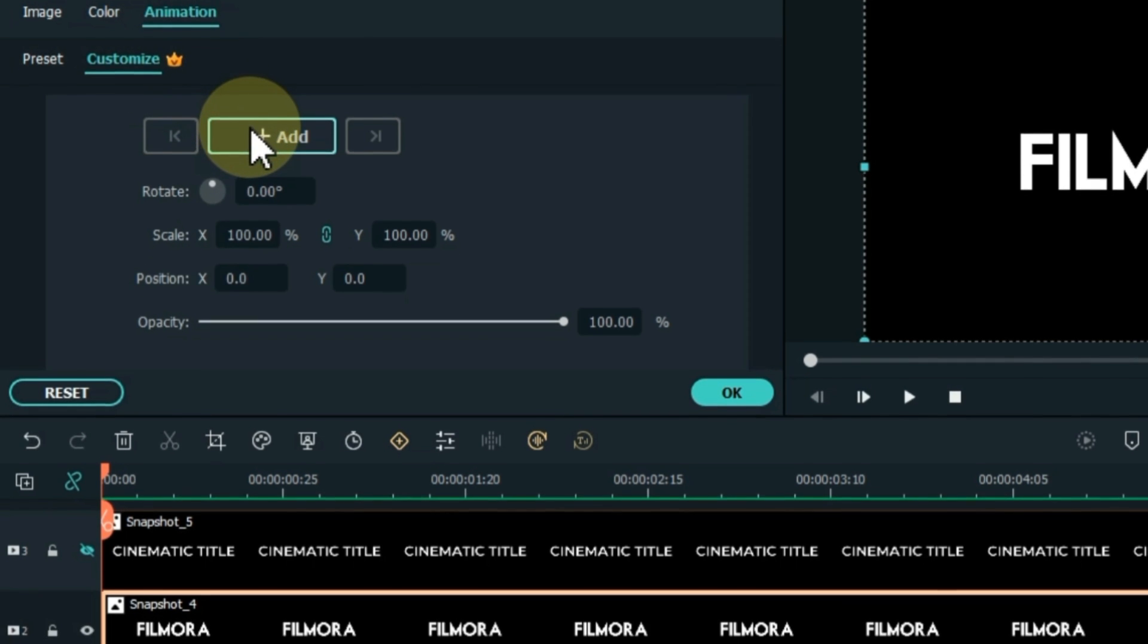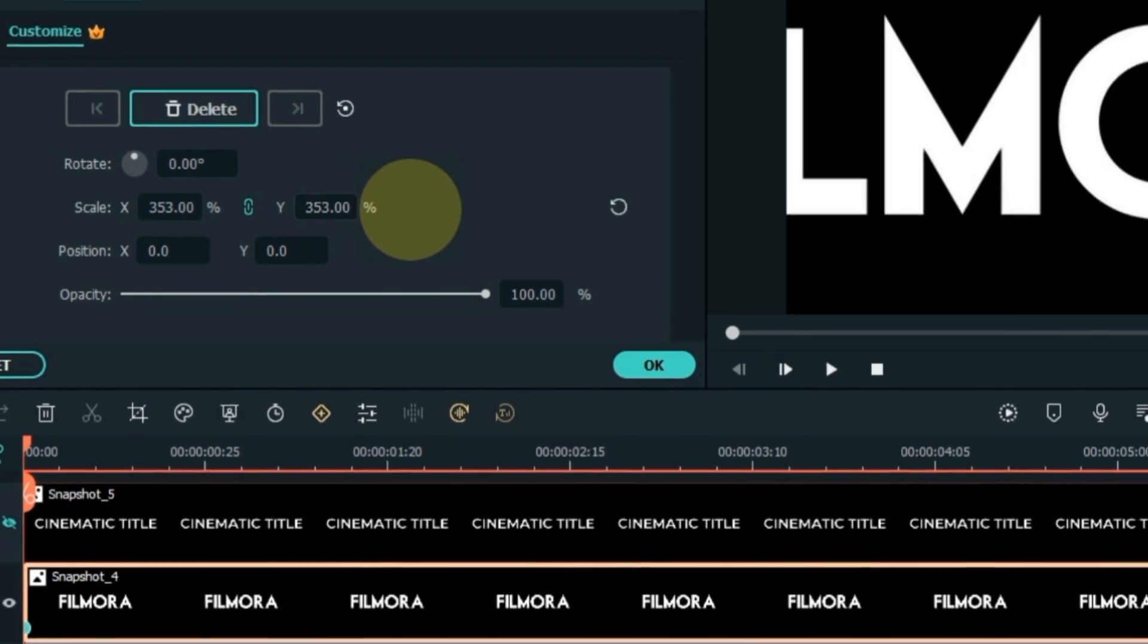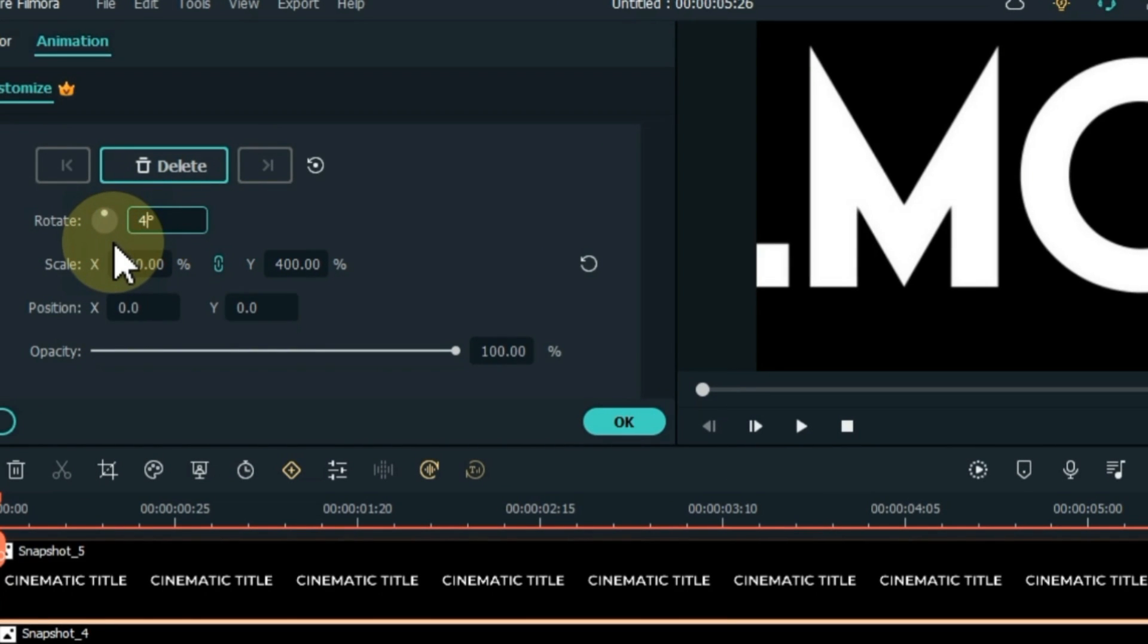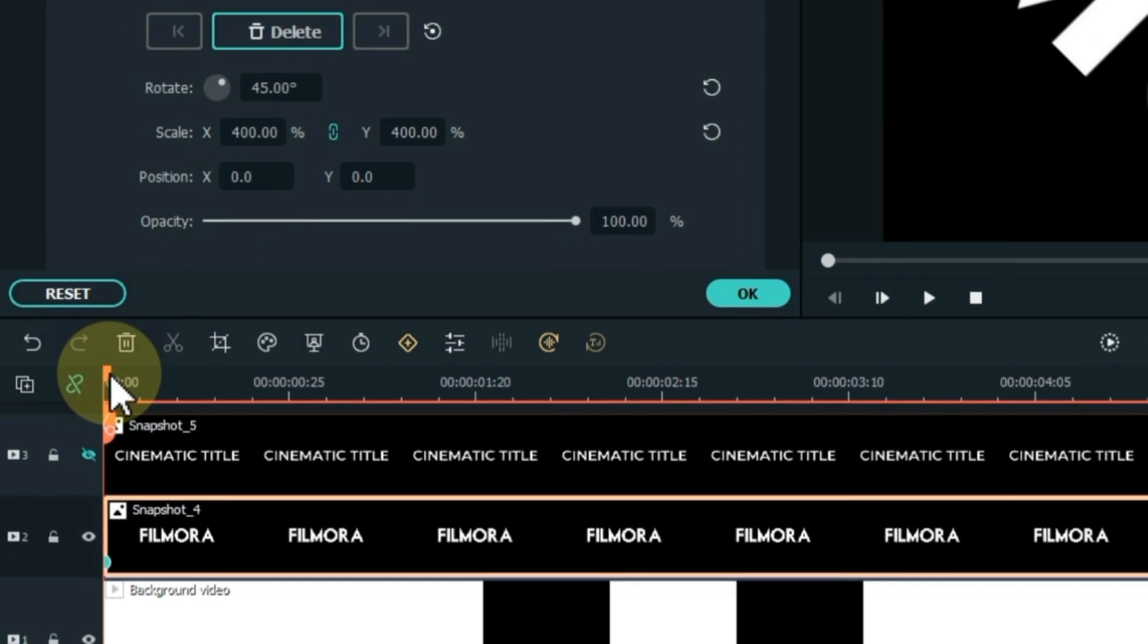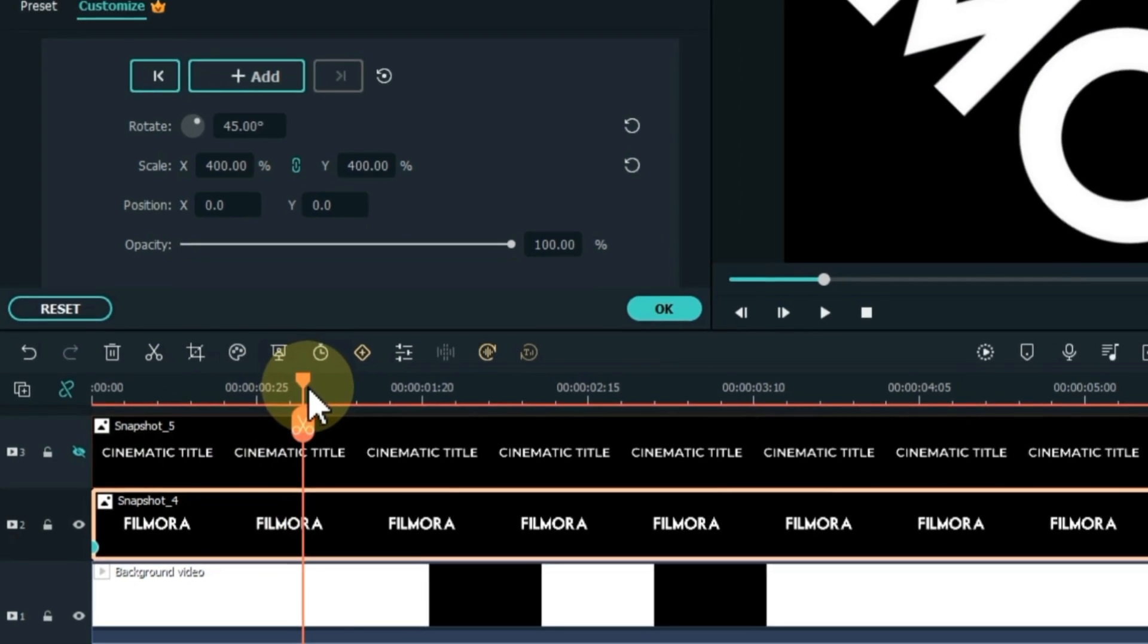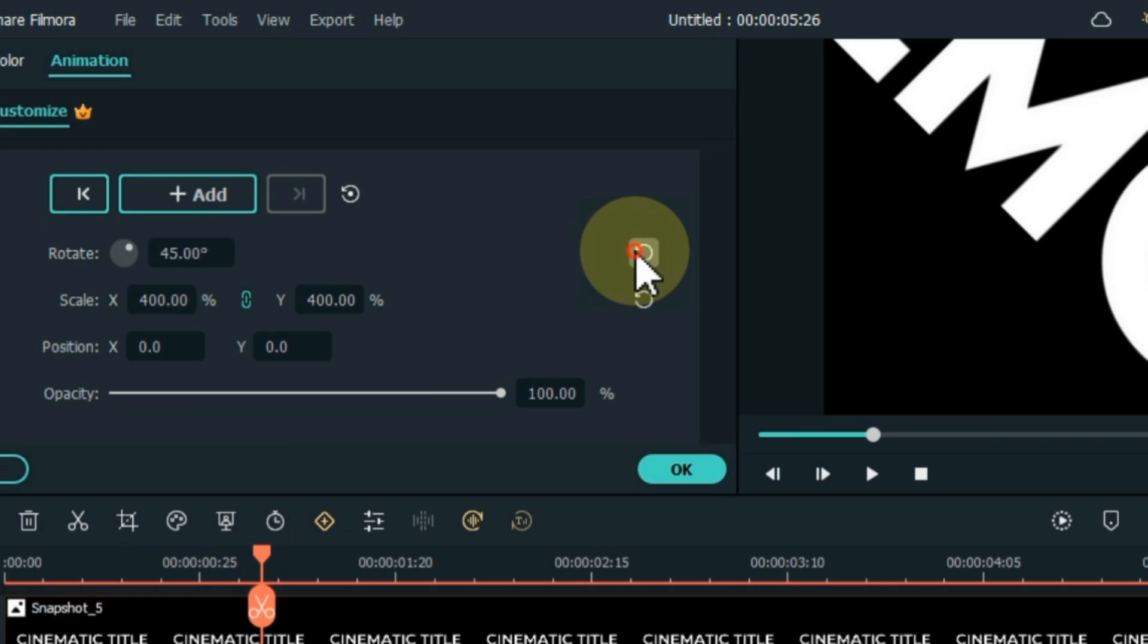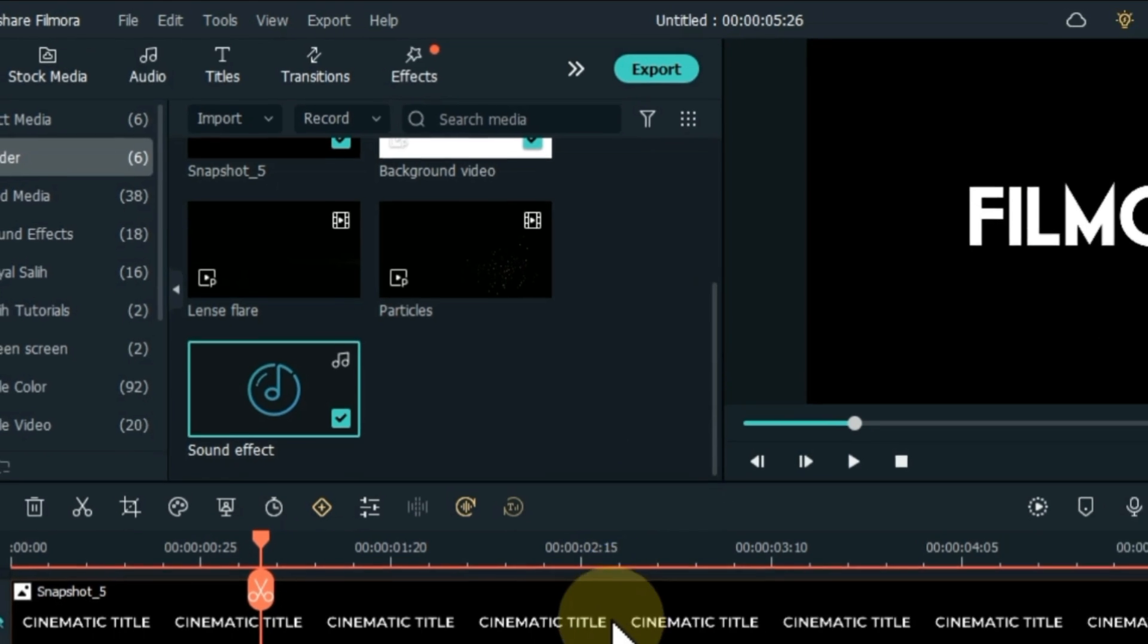Add a keyframe to the start of this snapshot here. Increase the scale in this keyframe as much as possible. Increase the level of the scale to 400. Rotate 45 degrees in the same keyframe. Move the playhead forward one second. Here we have to add another keyframe. Reset both rotate and scale in this keyframe. Okay.